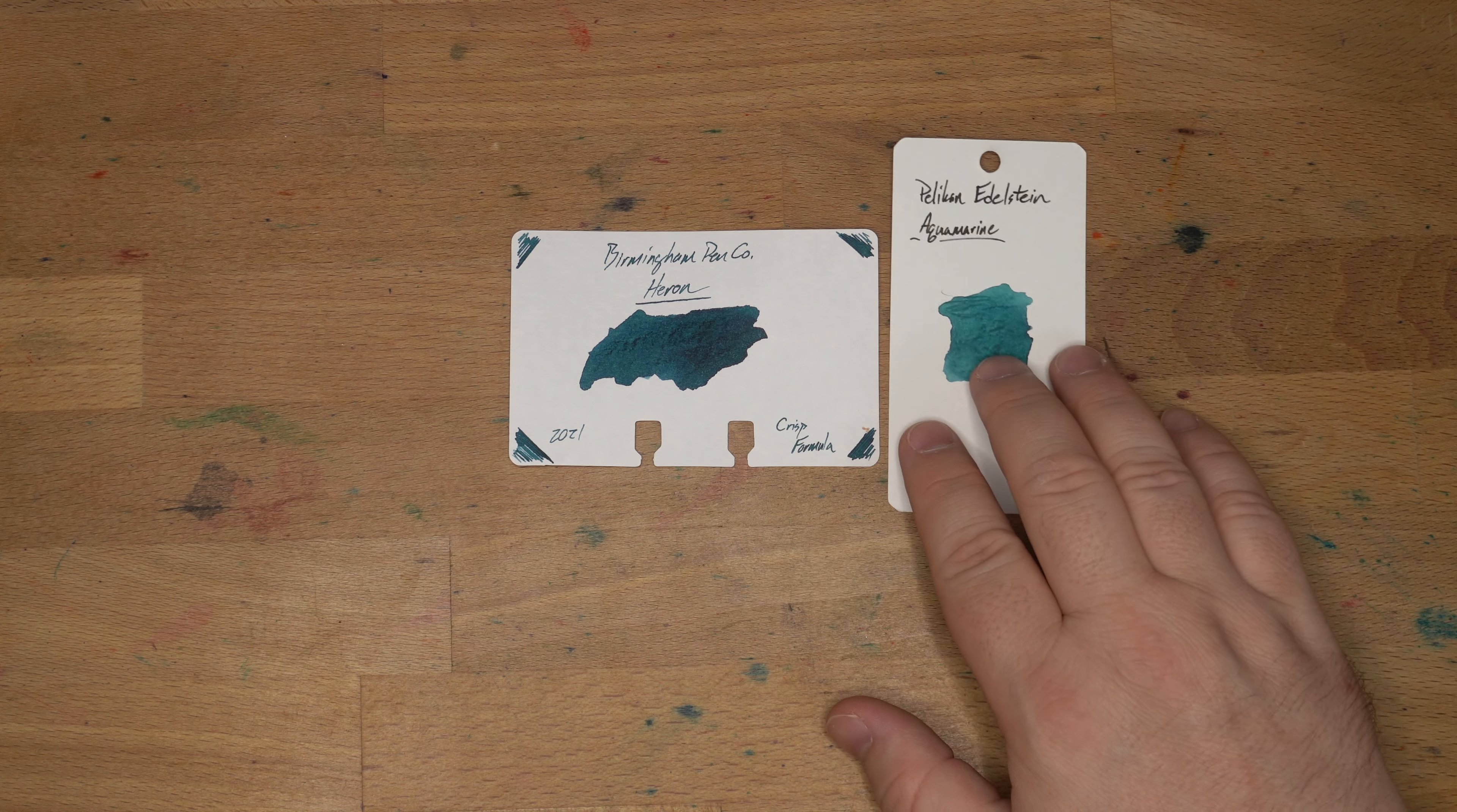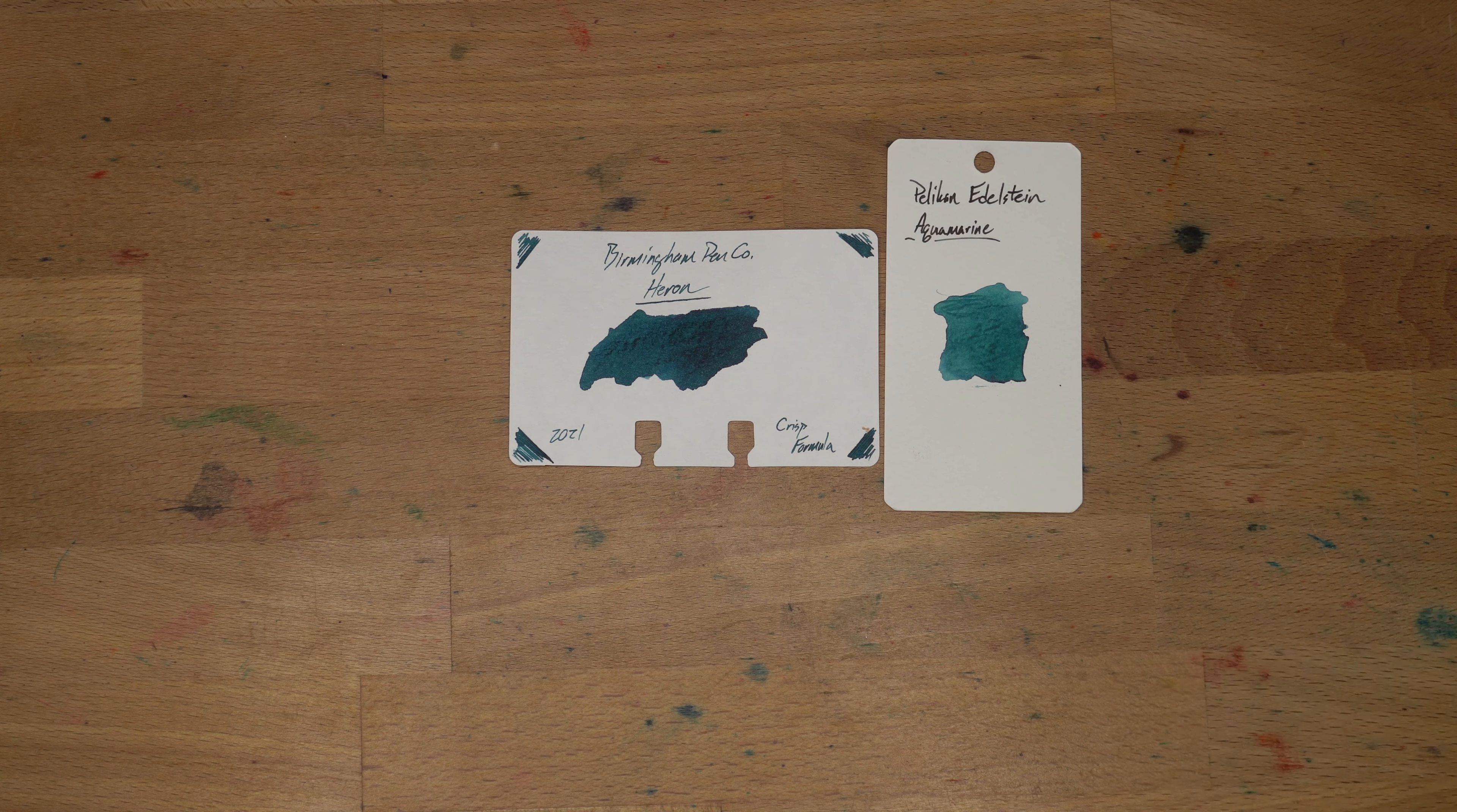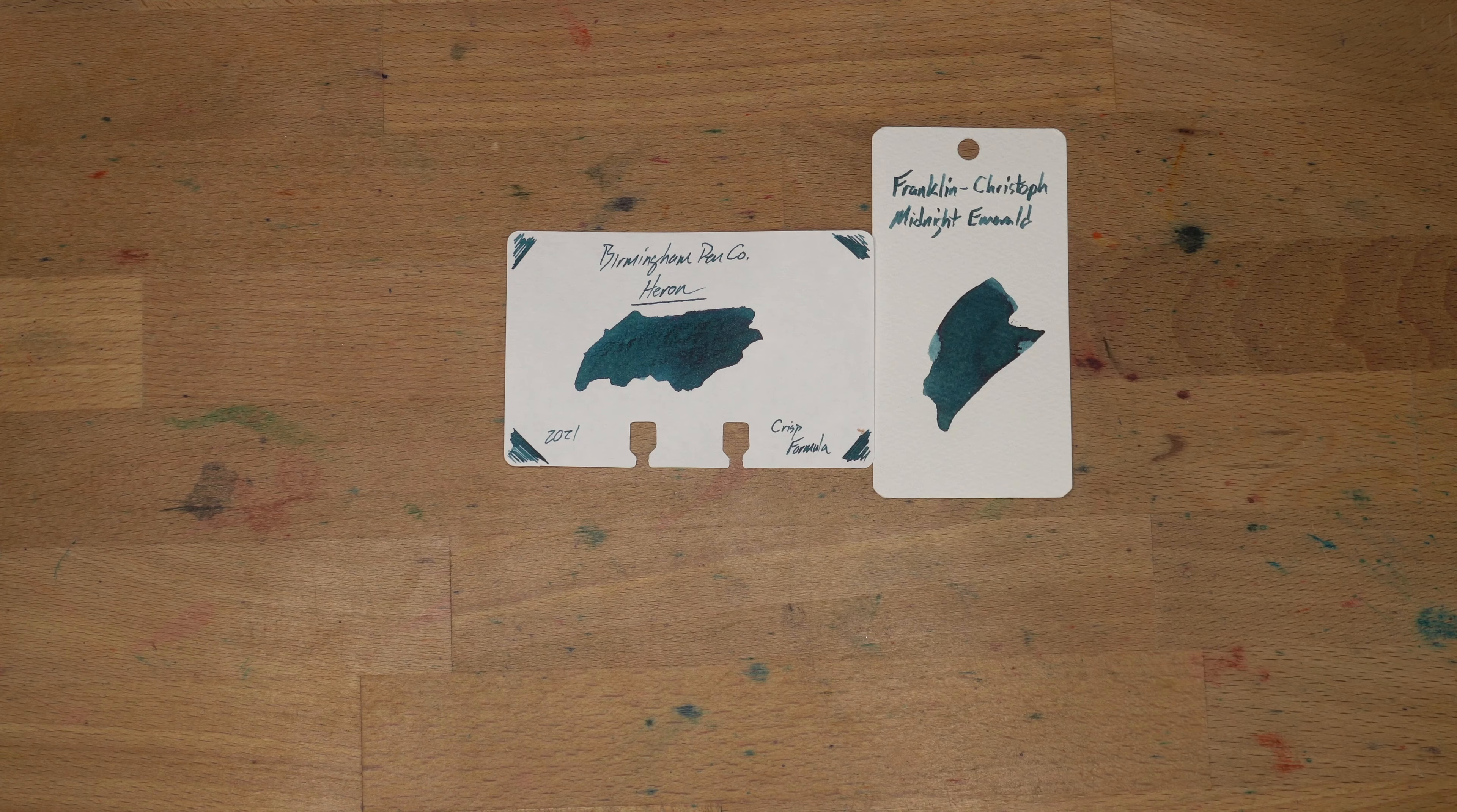Also have here Pelican Edelstein Aquamarine, which is definitely more green than Heron. Sailor Yamadori, likewise, more of a green than Heron is, but these might be ones that you kind of know. This sample is a little bit old and faded. Franklin Kristoff's Midnight Emerald, which is very close to this actually. And I like Midnight Emerald quite a lot. It does end up looking very dark, but it's a nice Franklin Kristoff color.